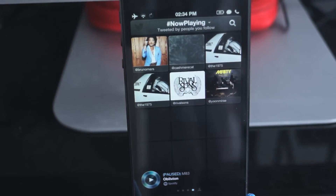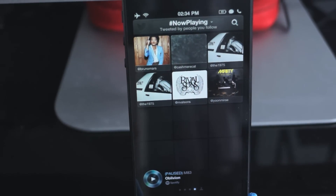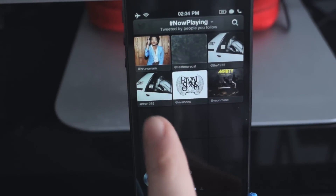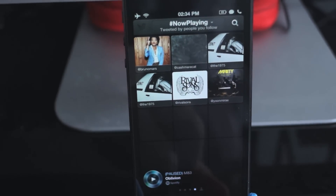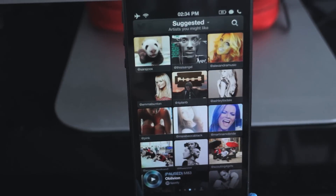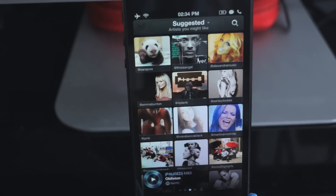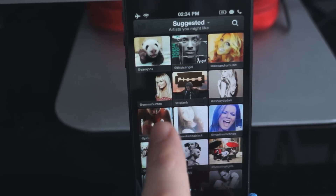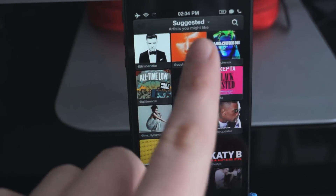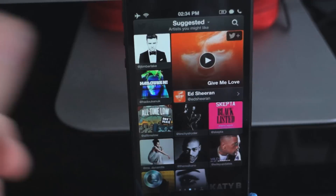Tweeting is pretty handy for the now playing option because as more people use the app and tweet, you'll get recommendations from people you follow on what music to listen to, which is a pretty cool feature. Another feature is the suggested artists you might like. They base this on who you follow on Twitter musician-wise, so you might get more of, say, Ed Sheeran — go ahead and play that.